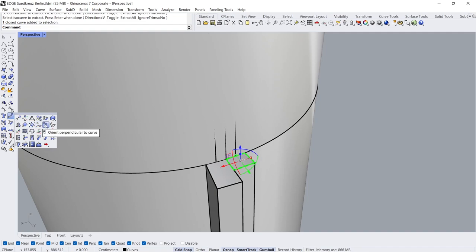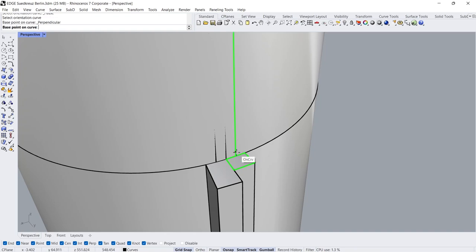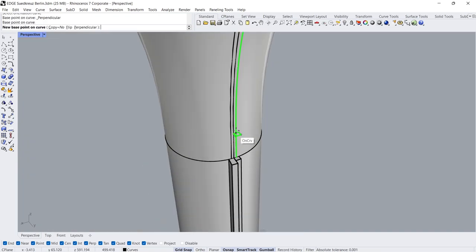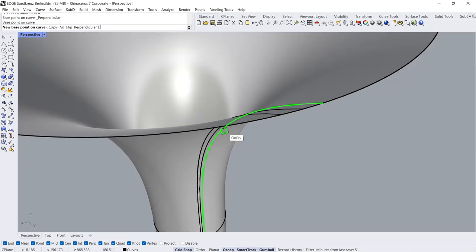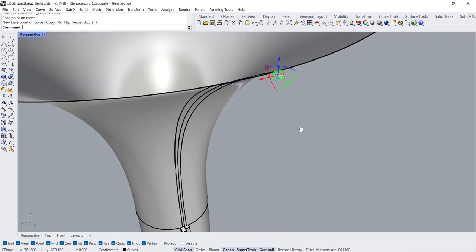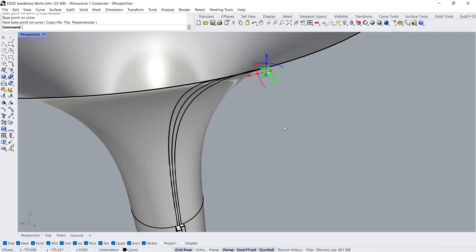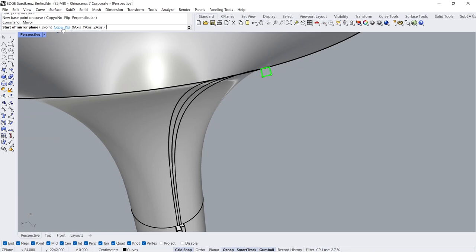Orient Perpendicular to Curve. Click the Curve, Click on the Intersection. Click. Mirror Copy Yes, Y-Axis.